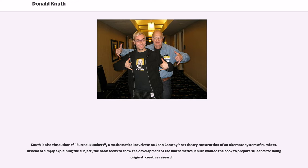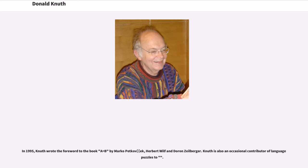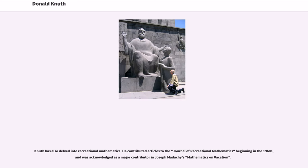Instead of simply explaining the subject, the book seeks to show the development of the mathematics. Knuth wanted the book to prepare students for doing original, creative research. In 1995, Knuth wrote the foreword to the book A=B by Marko Petkovsek, Herbert Wilf, and Doron Zeilberger. Knuth has also delved into recreational mathematics. He contributed articles to the Journal of Recreational Mathematics beginning in the 1960s, and was acknowledged as a major contributor in Joseph Madachy's Mathematics on Vacation.